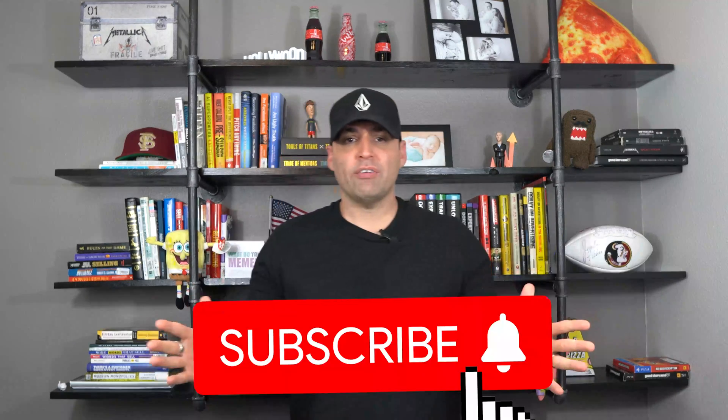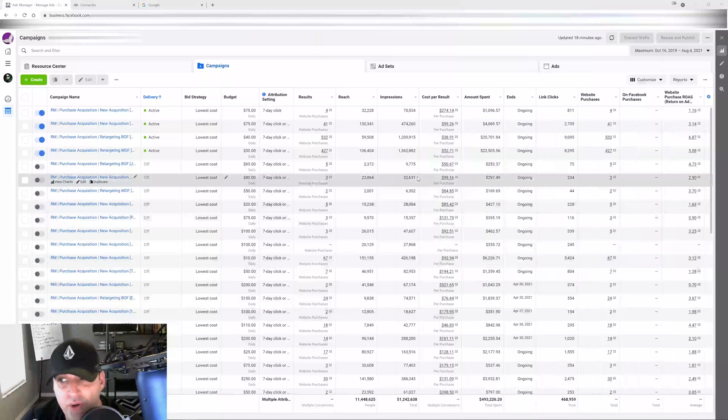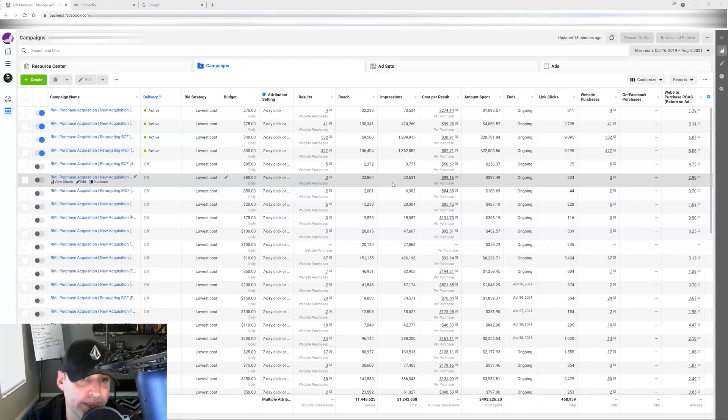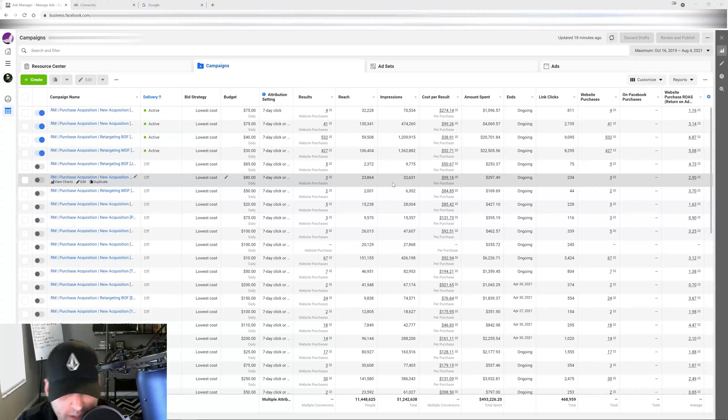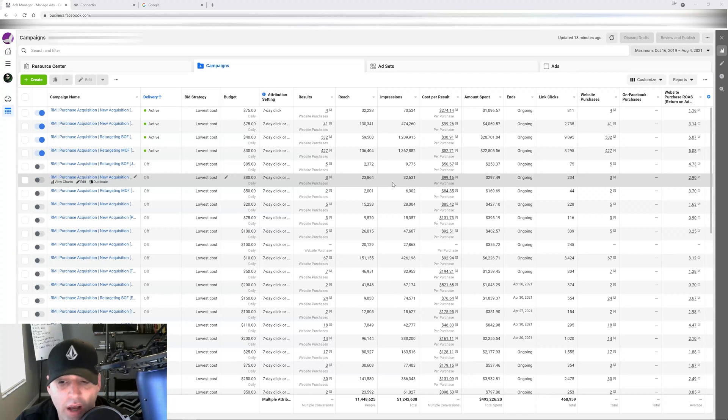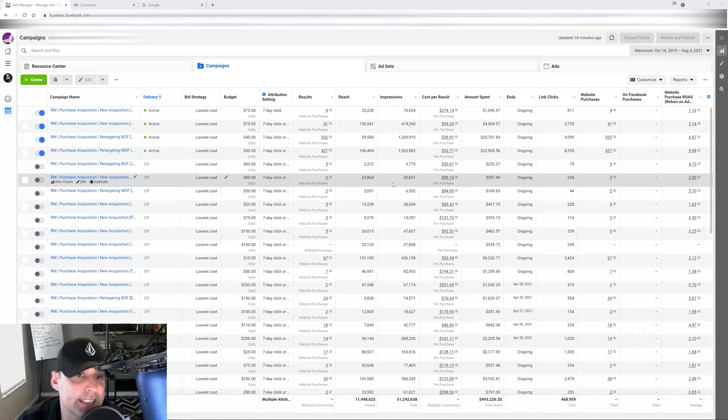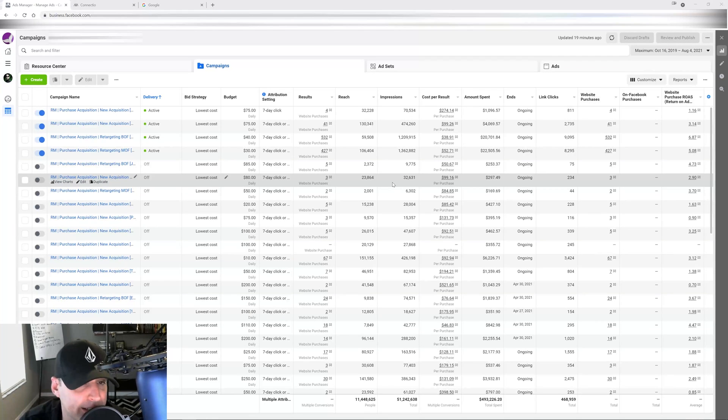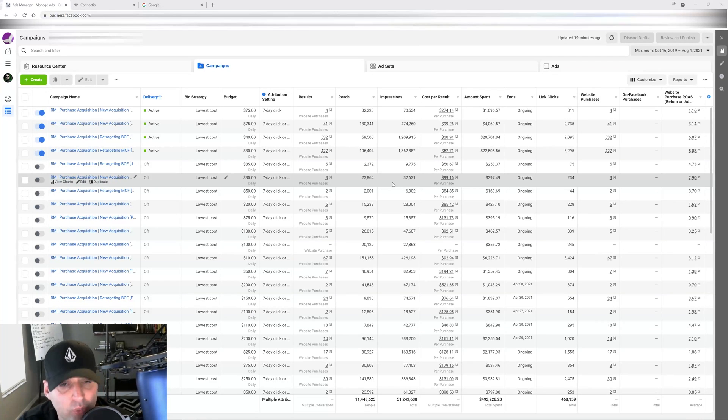Ever since Facebook shut down Audience Insights - for those of you that don't know what Audience Insights is - Audience Insights used to be the place where you would go on the back end of Facebook to look at data and do audience research on what pages people liked on the platform.